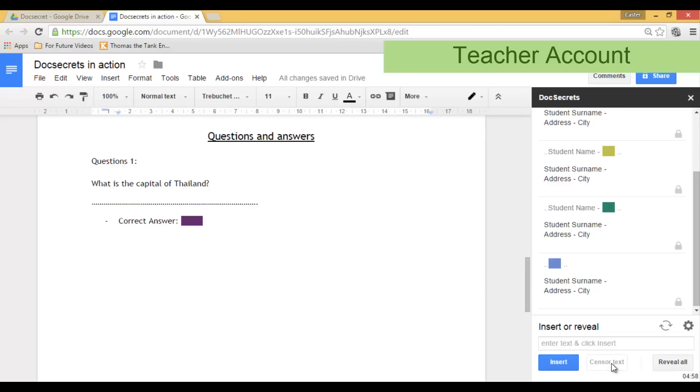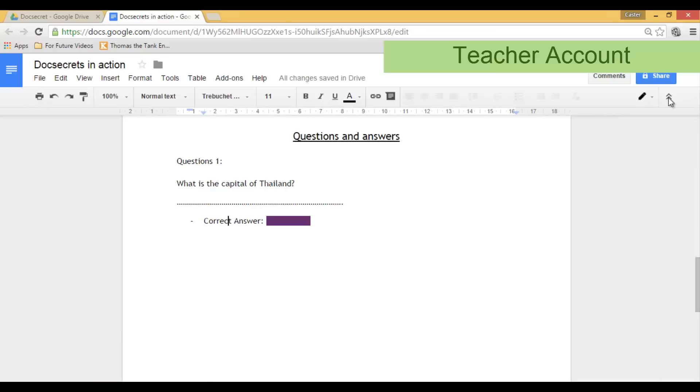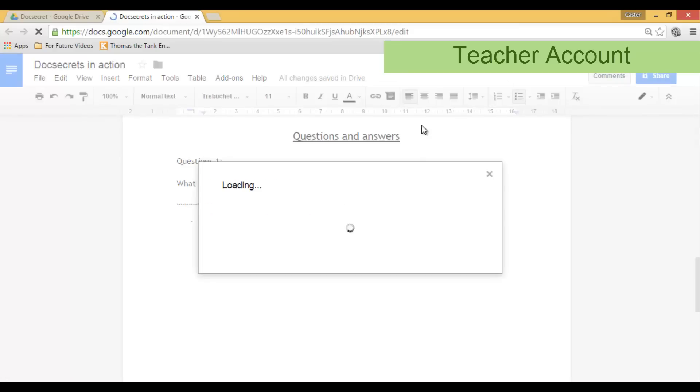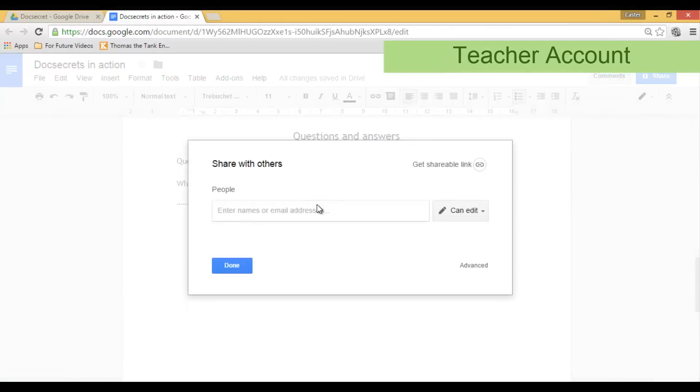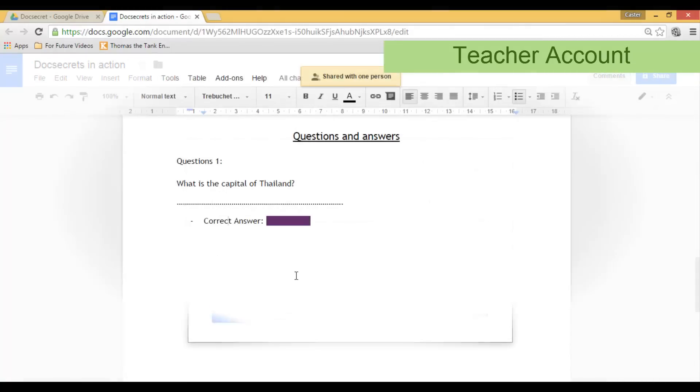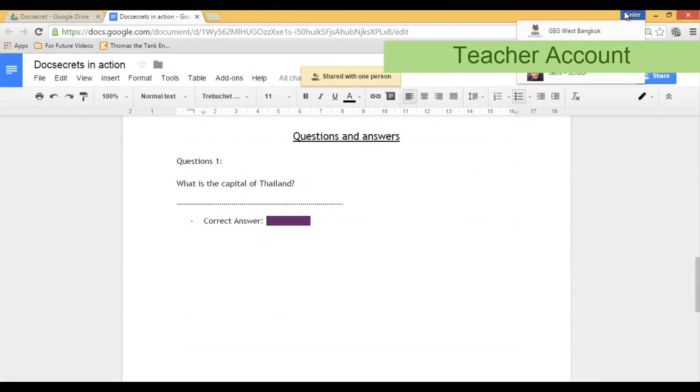Again, everything is linked to the passphrase that you have set up. Now, if you would like to see what this looks like for the students, let's go ahead and share this file. So I am now going to share this file with myself. And in order to show you what it looks like I will open this file using my other account.